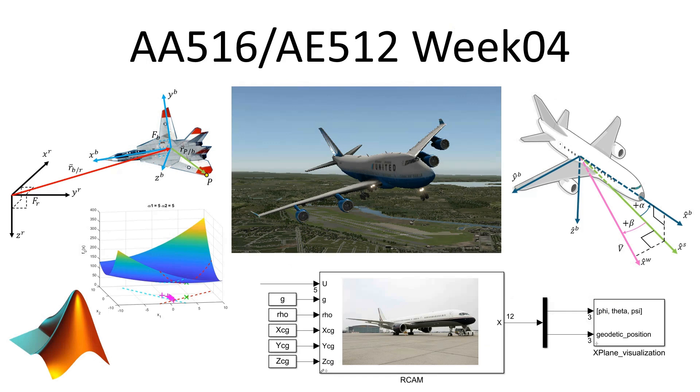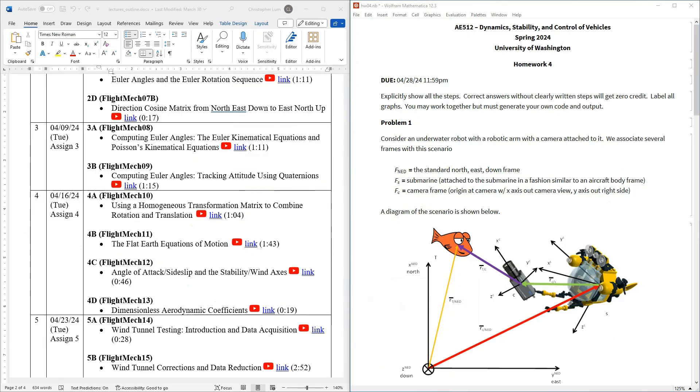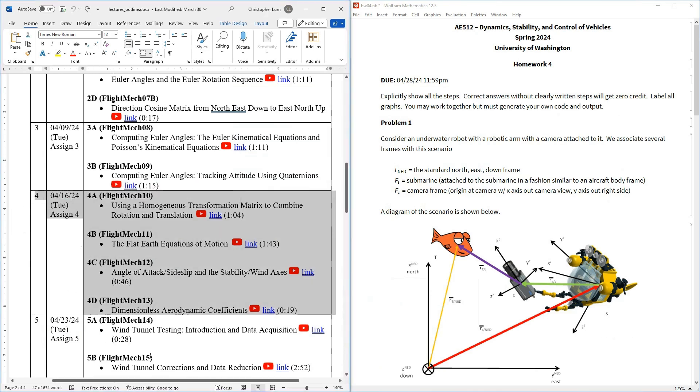Hello everyone and welcome to another video. So today we are on to week four in our flight mechanics class. I thought what we would do is let's just go through our usual cadence and talk about the roadmap of where we're headed this week.